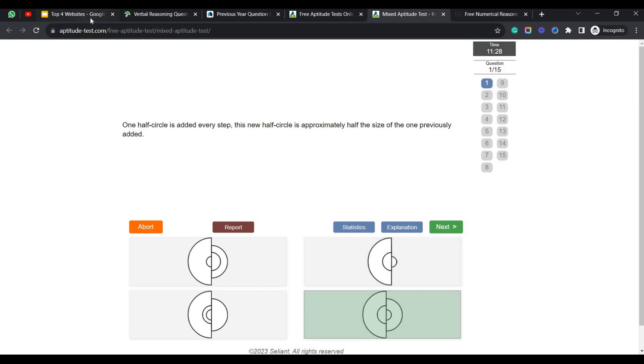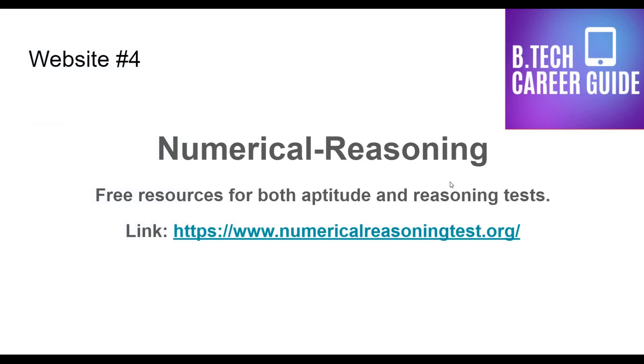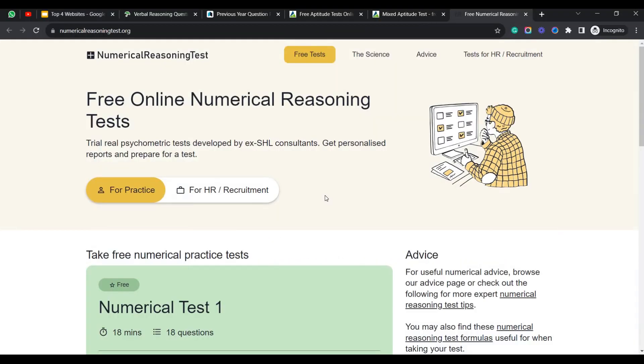Let's dive into another website. And the fourth website which I like is called NumericalReasoning. They will be providing you a few resources for both aptitude and reasoning tests. So let's dive into NumericalReasoningTest.org to see how the website and the functionalities are. So this is a test. As I previously mentioned, once you have covered all the topics of the different sections and you have practiced well enough, you can analyze yourself in another environment.